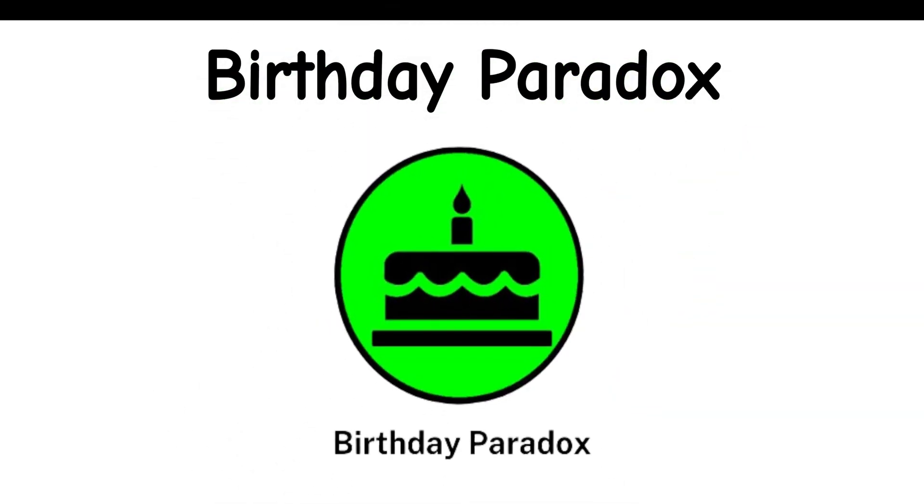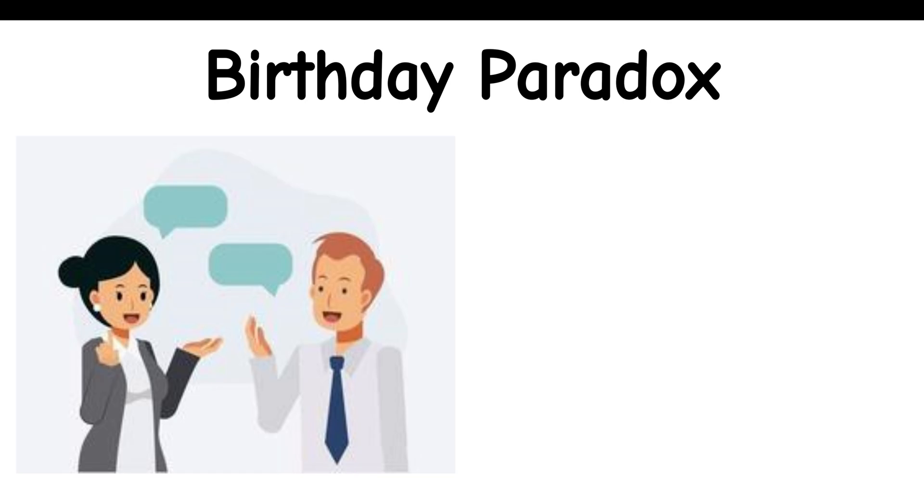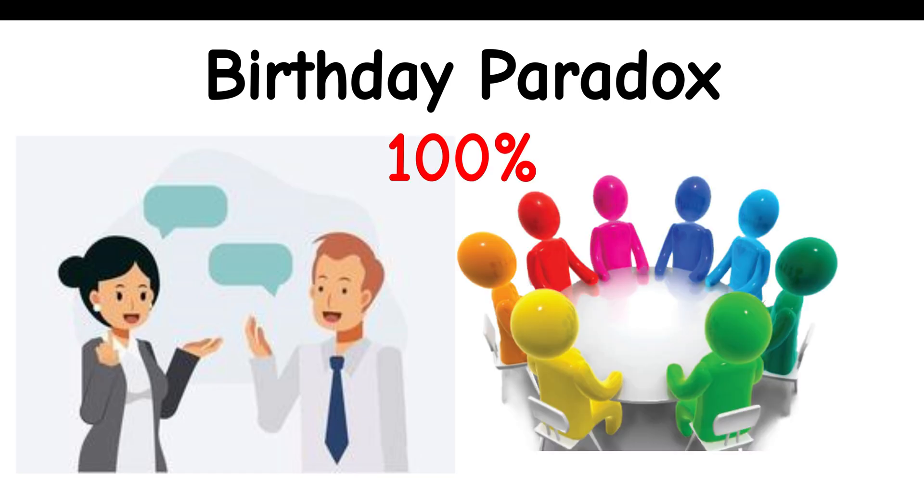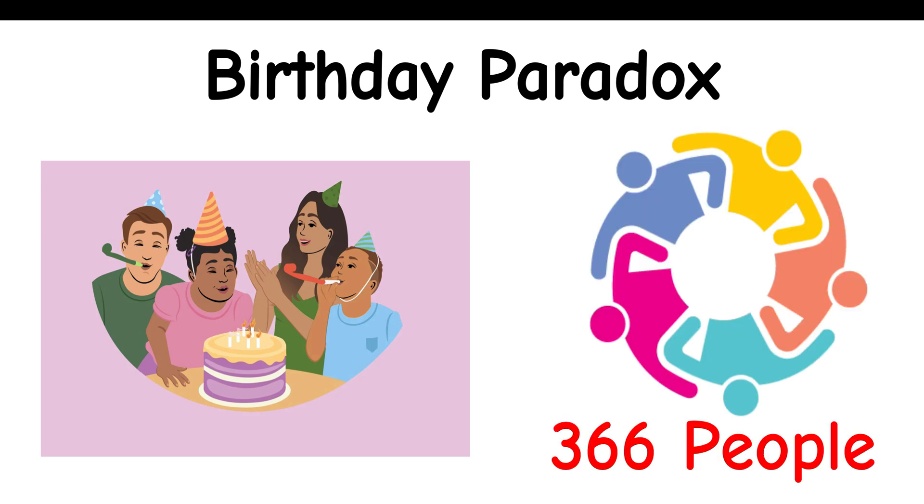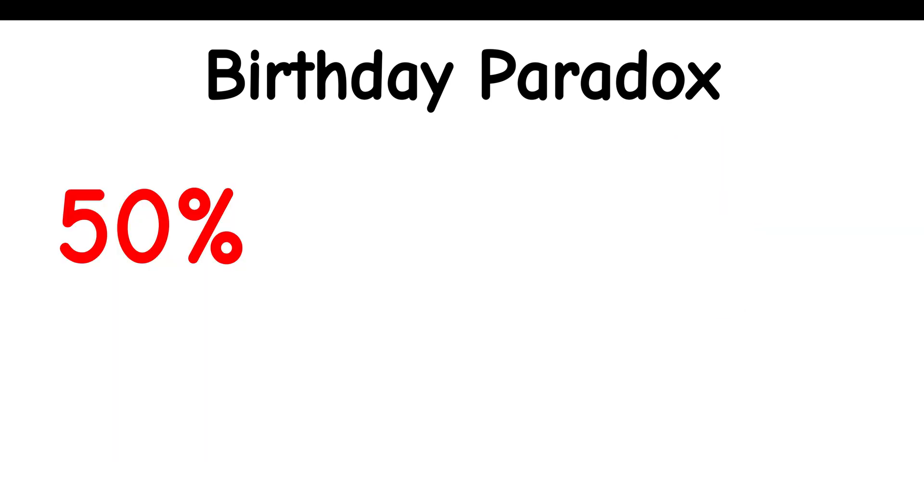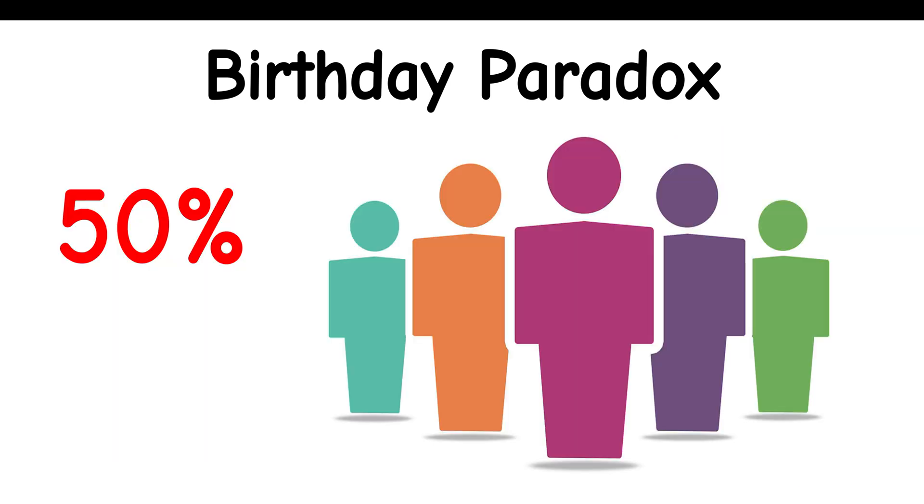Birthday Paradox: To have a 100% probability of at least two people in a group having the same birthday, you'd need 366 people. To have a 50% probability, however, you'd need just 23 people.